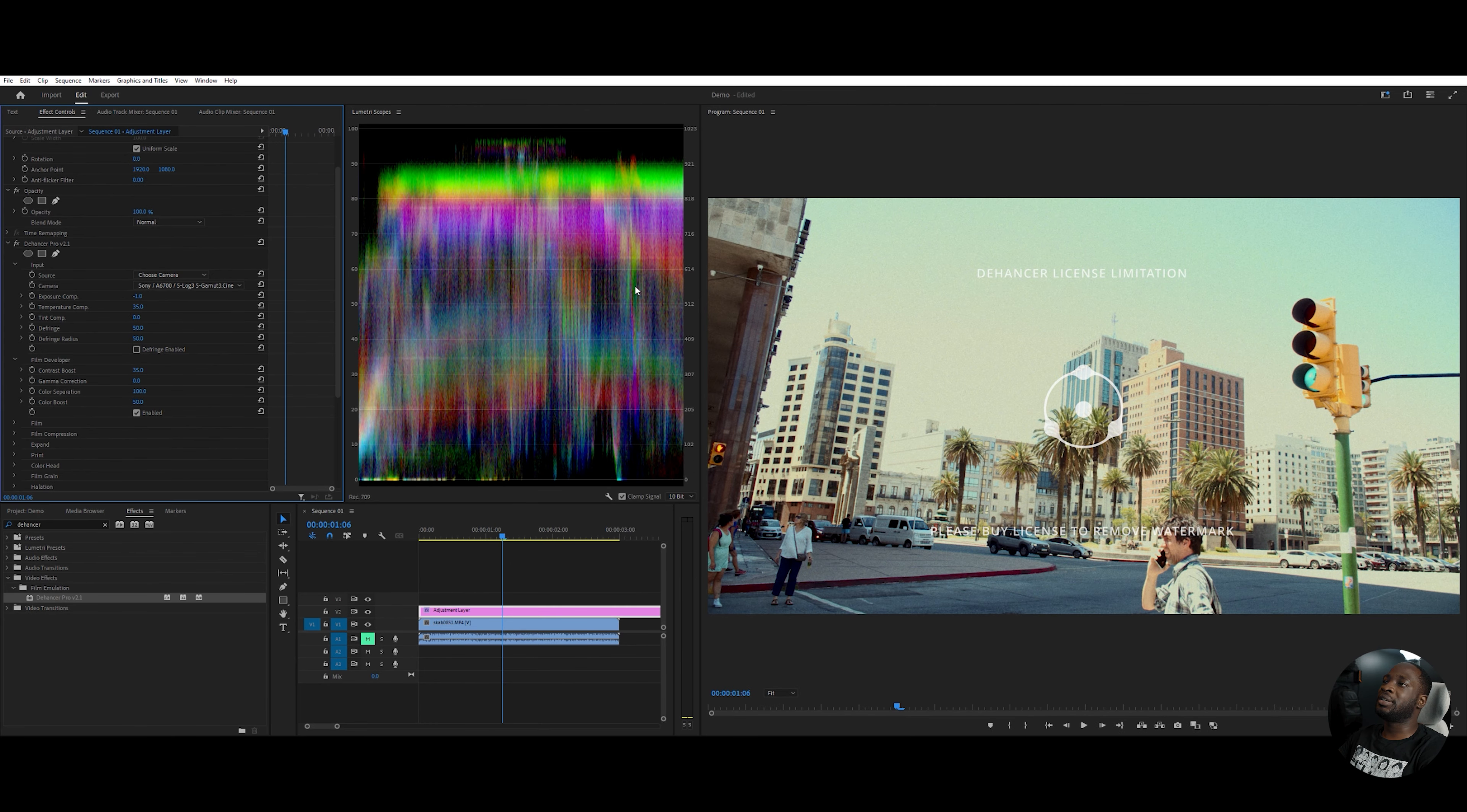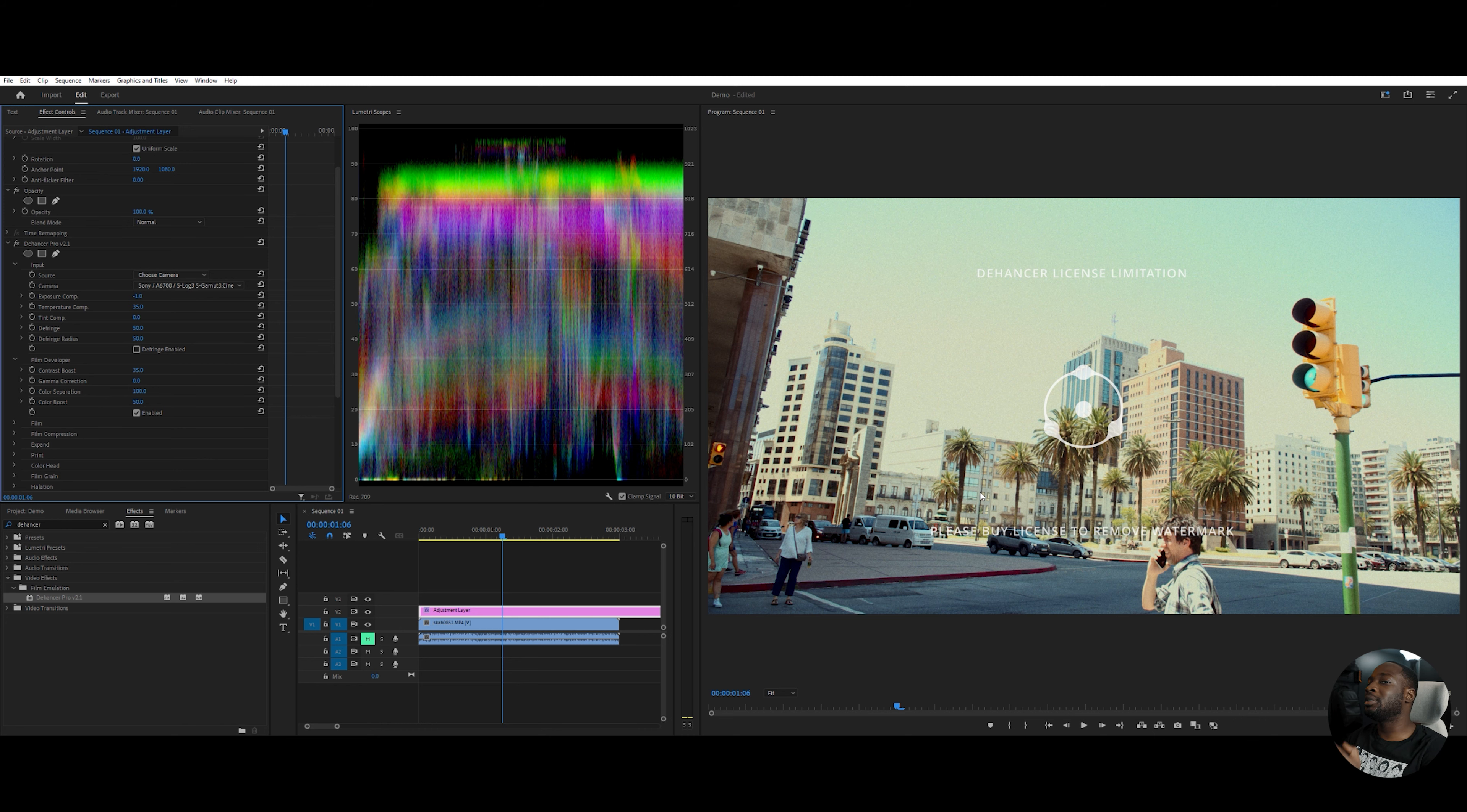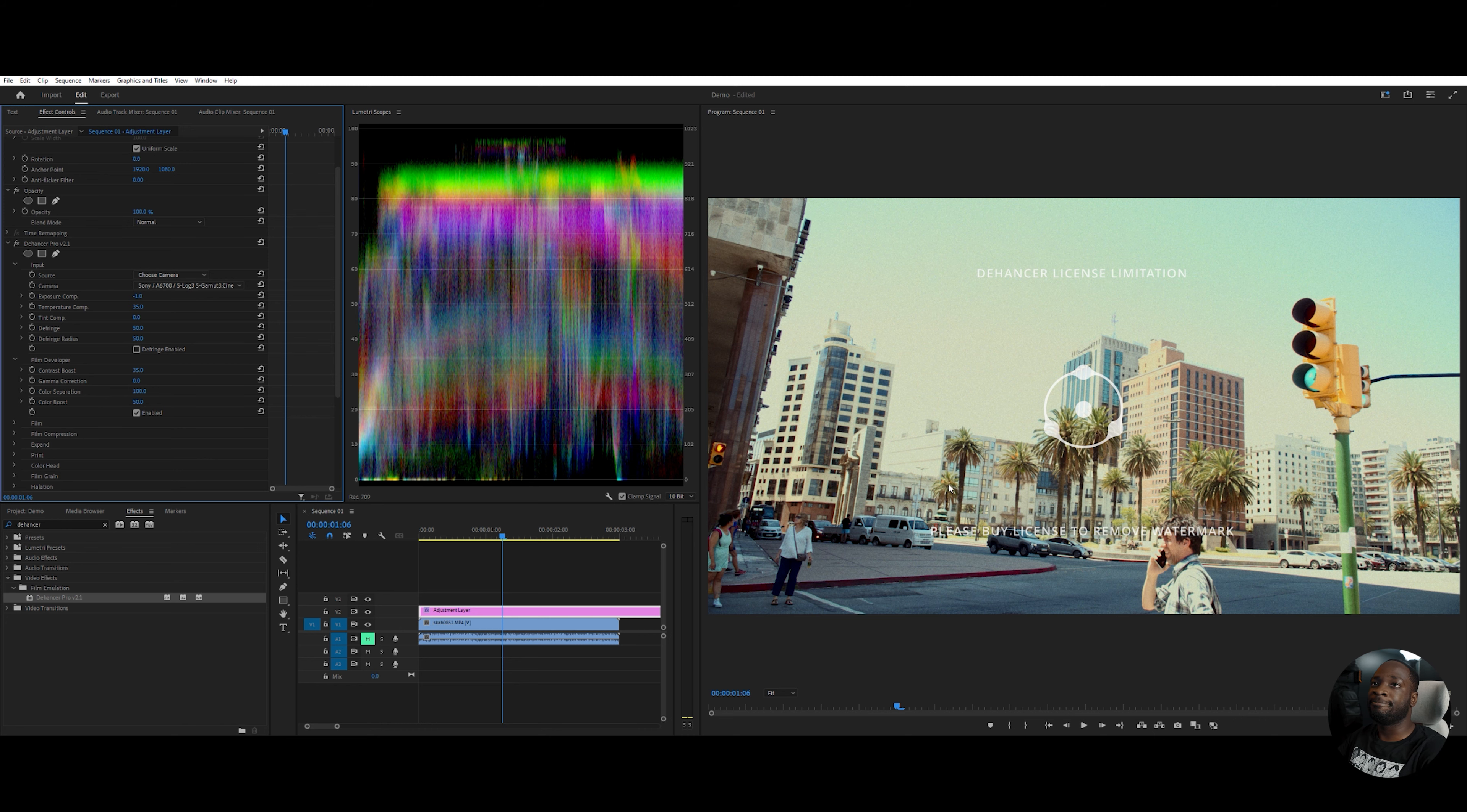And as you can see, this looks beautiful already. This color, the yellow warmth, the popping in the greens on the trees. Oh, it's amazing already, but there's a lot more we can do.